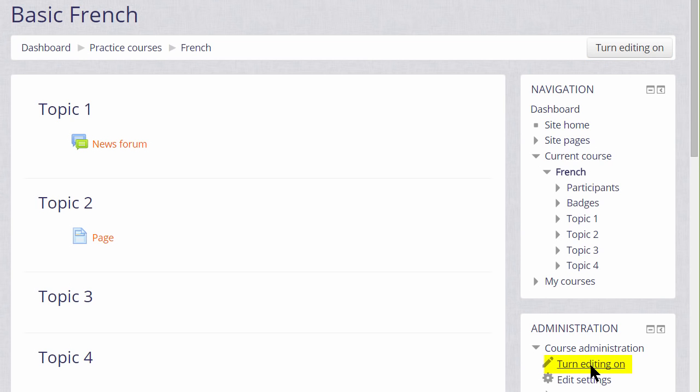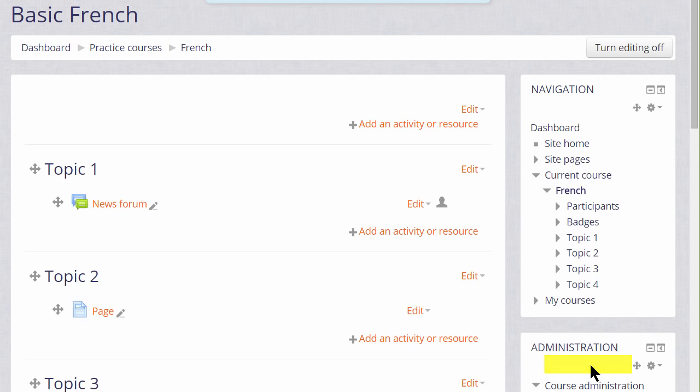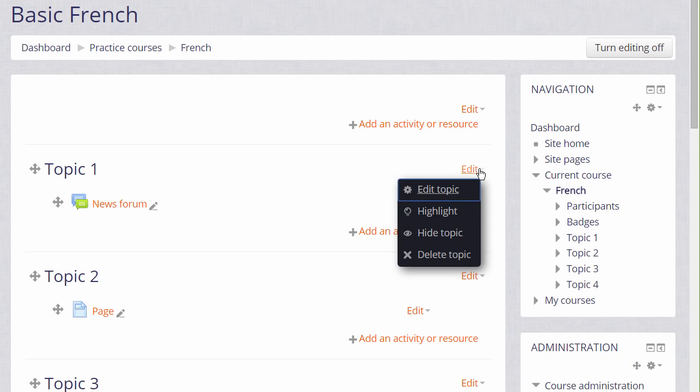we can then rename our sections from, for example, Topic 1 to a name that's relevant to us by clicking Edit Topic from the menu to the right of the section.